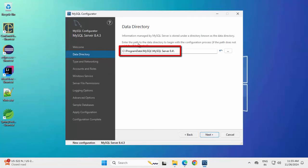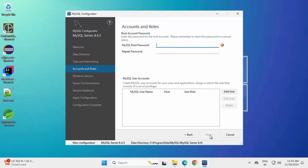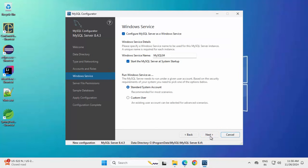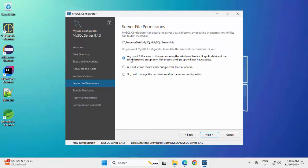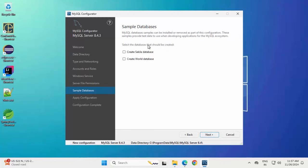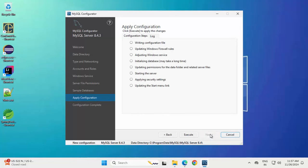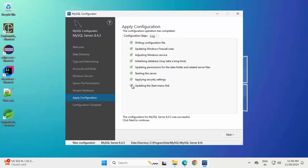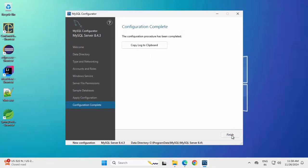Click Next through the configurator steps. This is the data directory path — unless you explicitly need to change it, keep the option as is. Click Next again. Here we need to provide the root password — be careful to remember whatever password you provide. Click Next. Keep the first option as Yes to grant full access to the user running the Windows service. Click Next. You can optionally select sample databases; I am keeping them as is. Click Next, then Execute. All configuration steps show a green check. Click Next, then Finish.